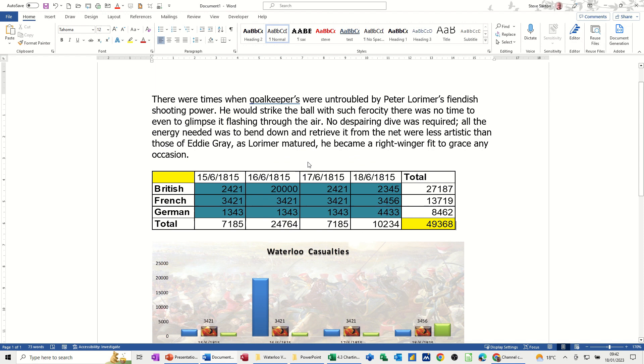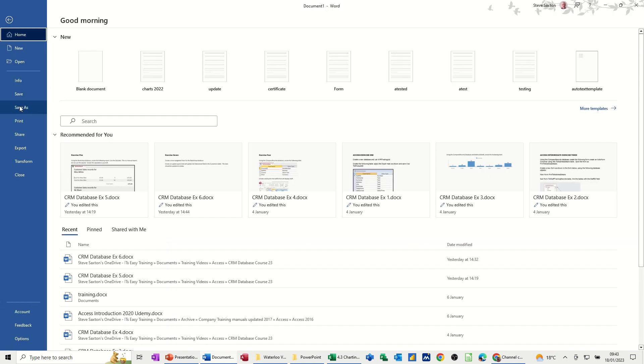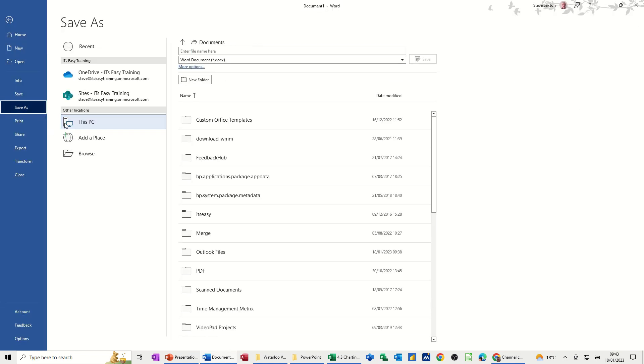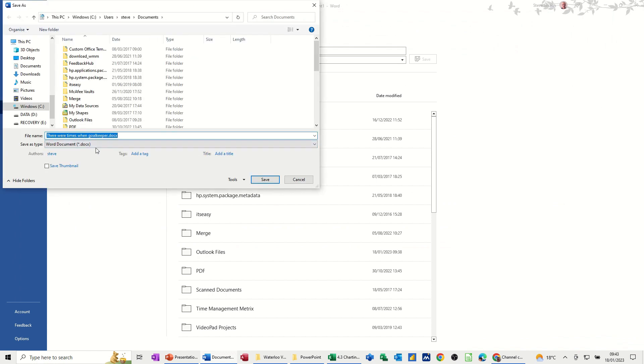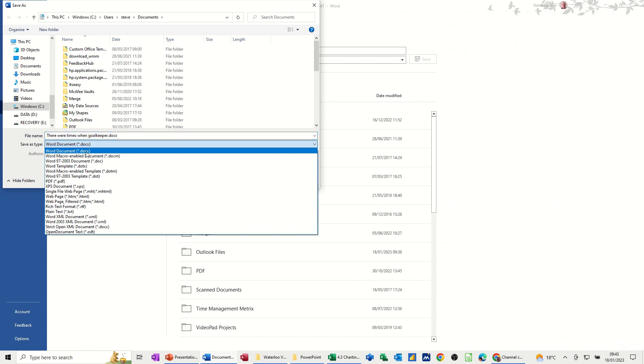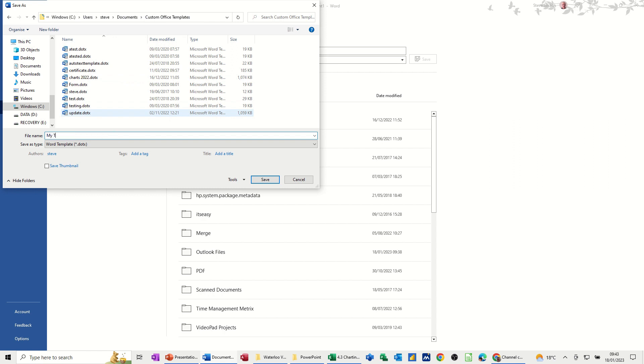I want to save this as a template. So I'm going to File, Save As, and I'm going to just select Browse there and select Template option from here. And it goes into the Templates location. If it doesn't click into the Templates folder, that's where it is.